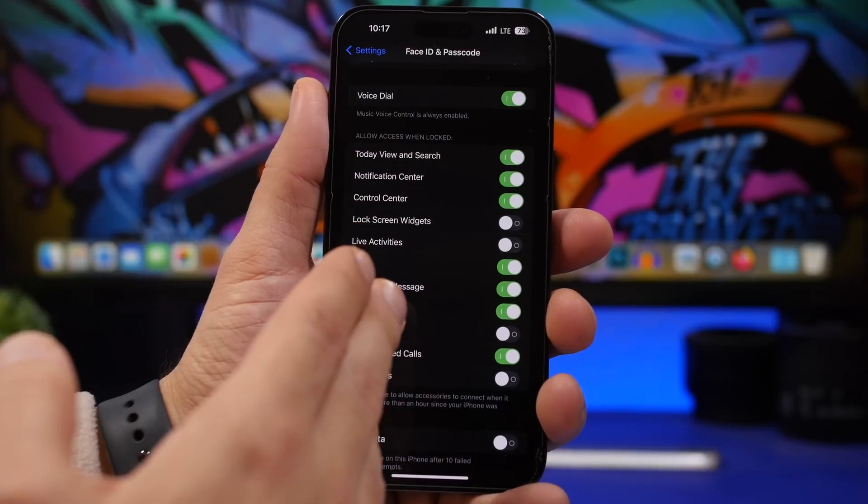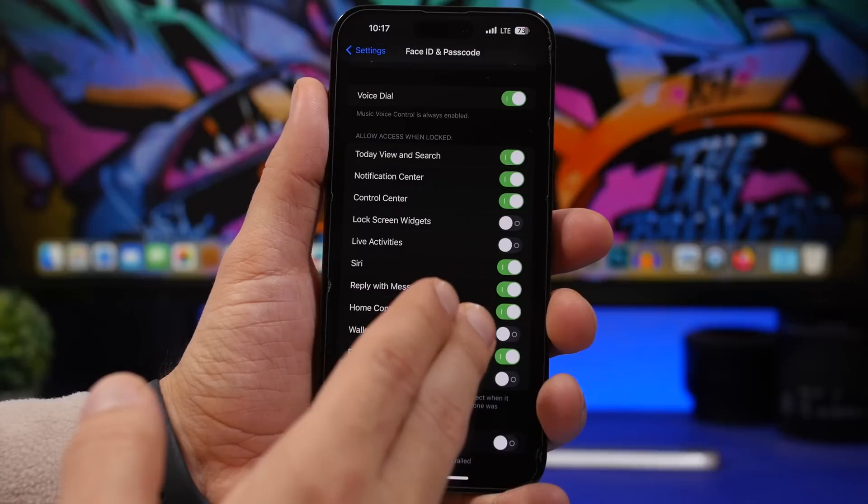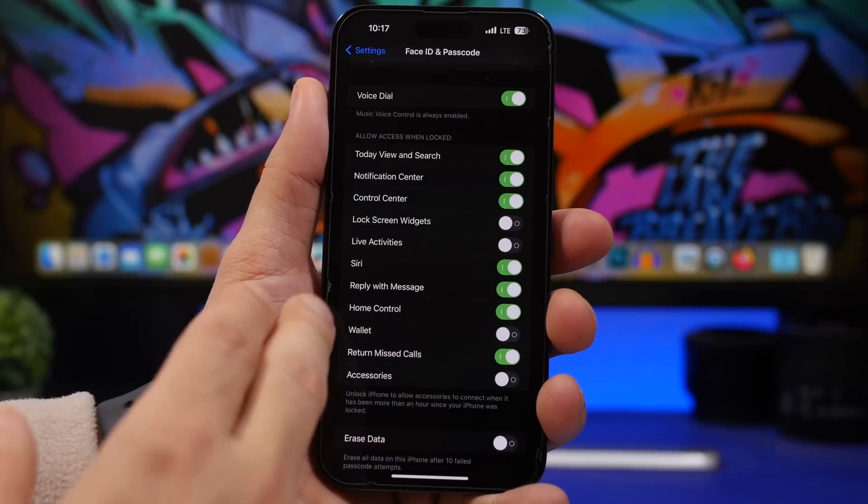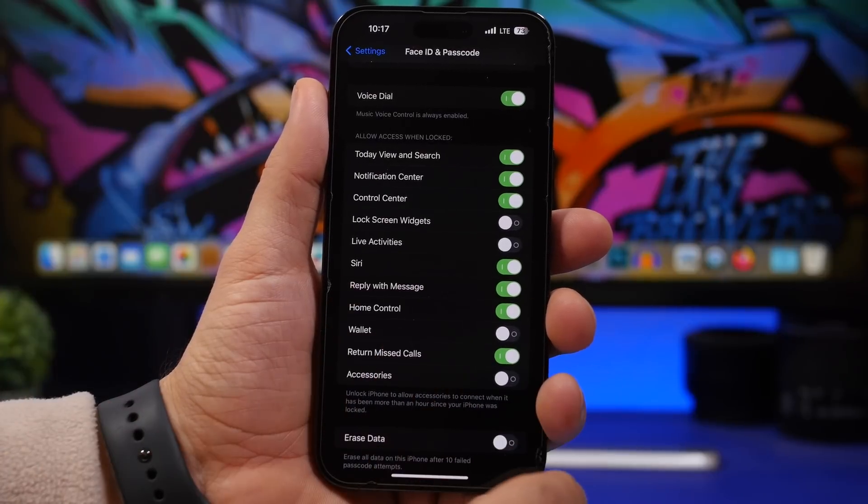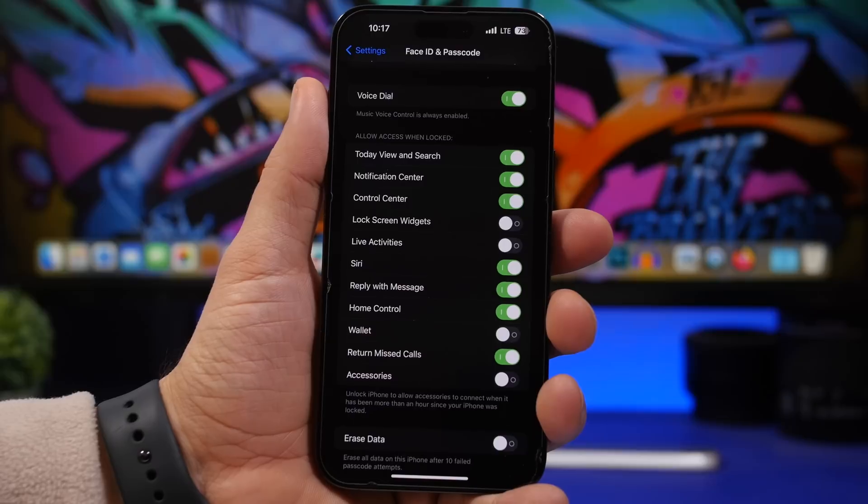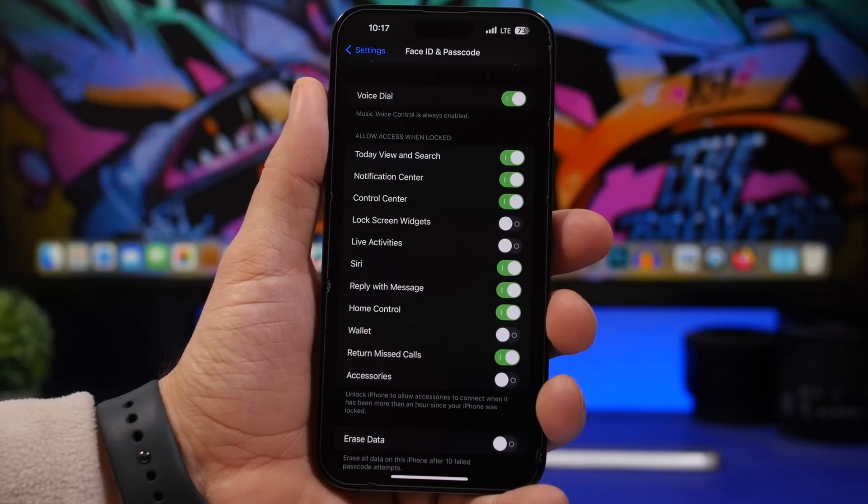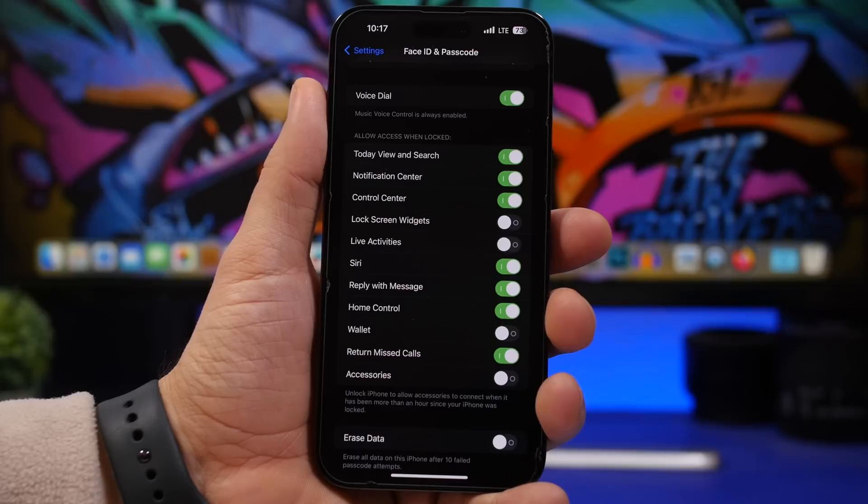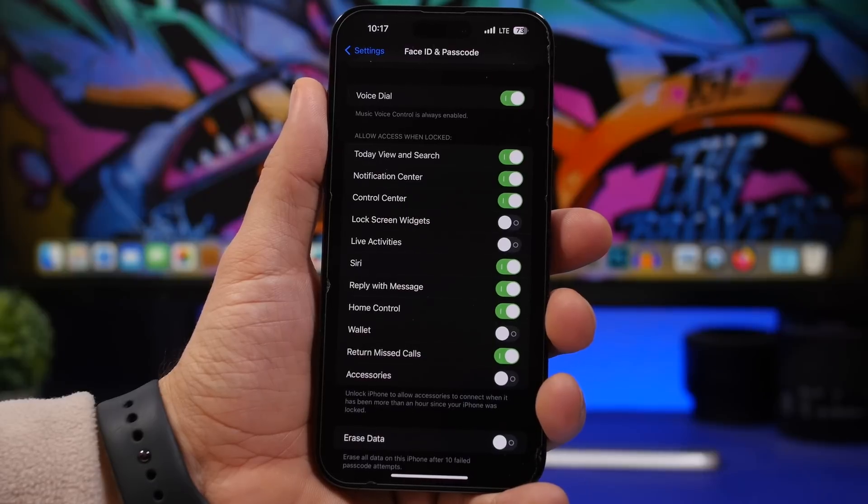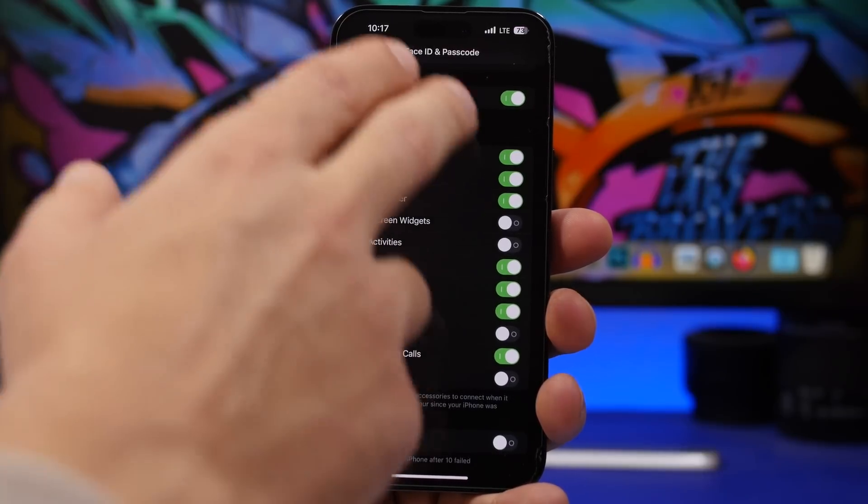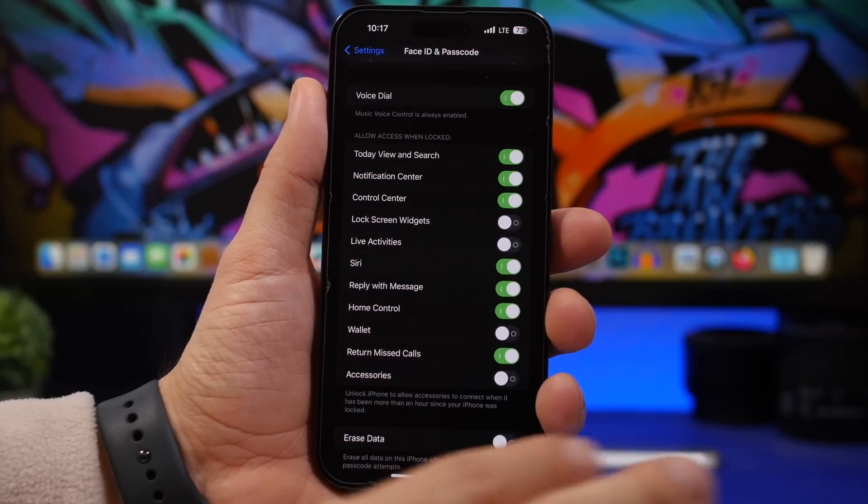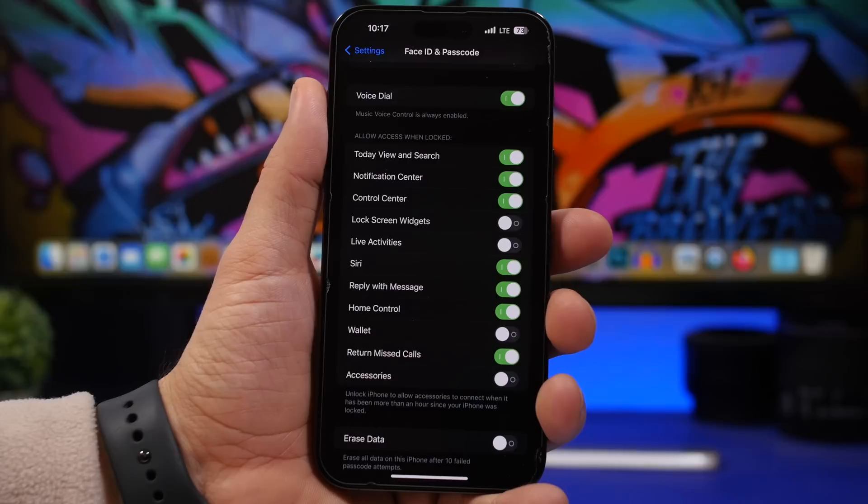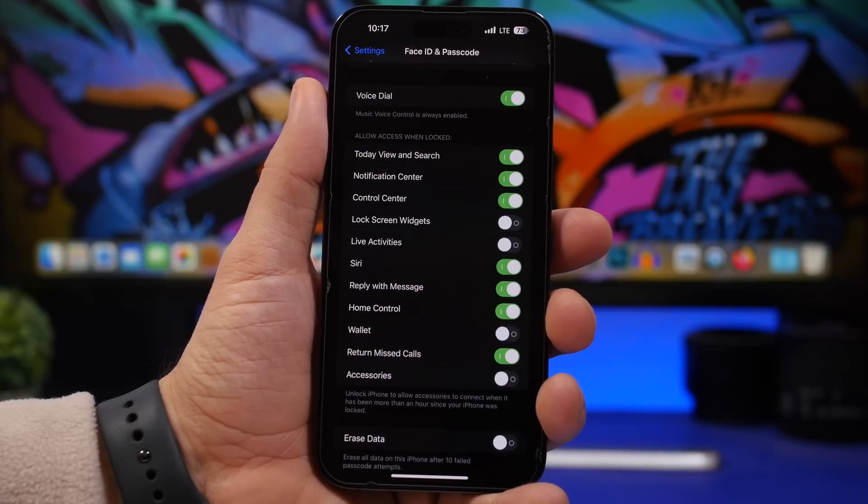You can take a look at other things as well, like Reply with Message or maybe Control Center, Use Siri, or Notification Center. Someone can take a look at those even though your iPhone is locked with Face ID or passcode. So make sure you go ahead and disable any of these that you feel safe to remove from your lock screen when your device is locked.